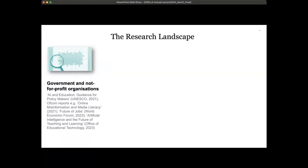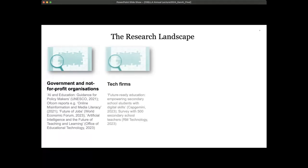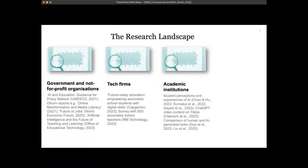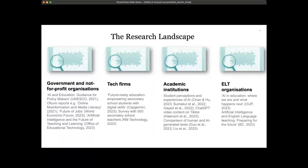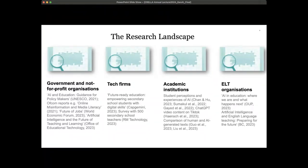There is a lot of research coming out from government and non-for-profit organizations — for example, UNESCO produced AI and education guidance for policy makers; there are Ofcom reports about misinformation and media literacy; and the World Economic Forum has addressed the future of jobs. Research is also coming from tech firms like Capgemini and RM Technology, and from academic institutions looking at student perceptions of AI. ELT organizations like Oxford University Press and the British Council have also published papers on AI in education.